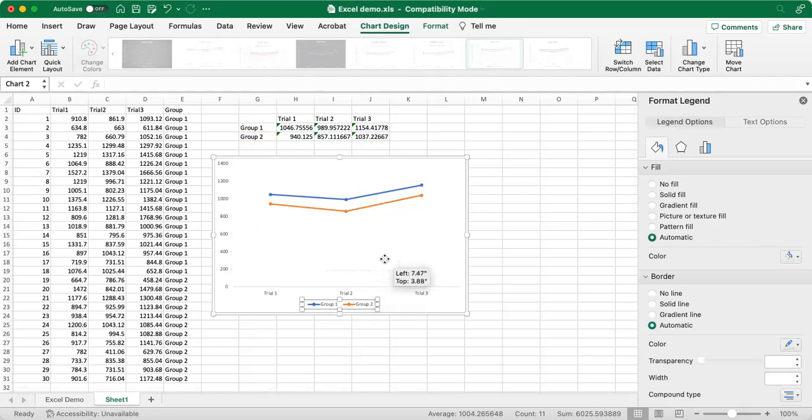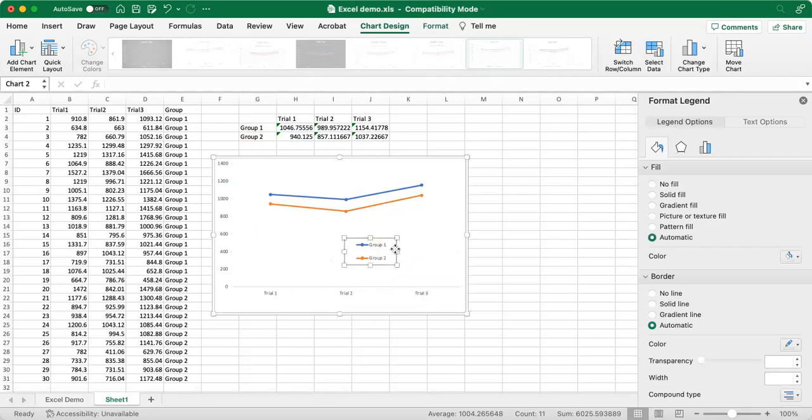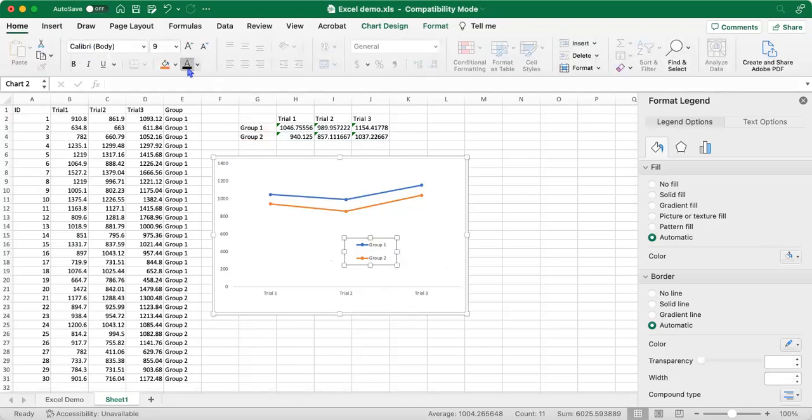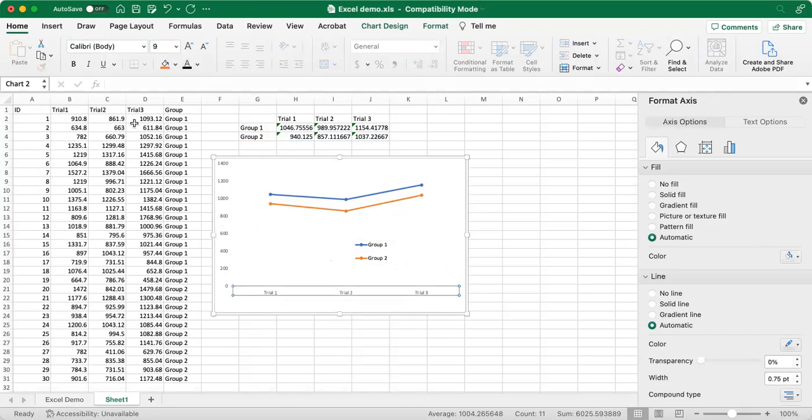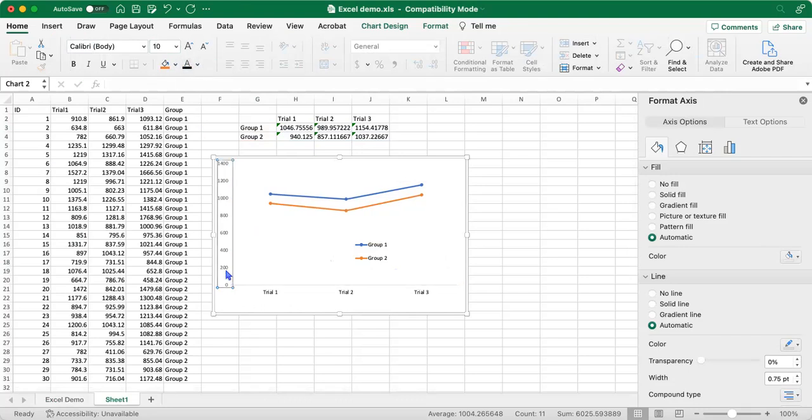And I'm going to drag this legend up so it's actually in our plot. And then I'm going to go ahead and make the font black, make it slightly bigger. Excel defaults to a gray font. So I'm going to do the same for the axes as well.